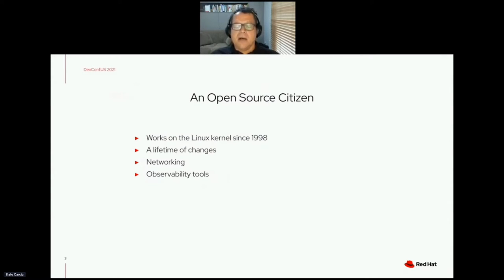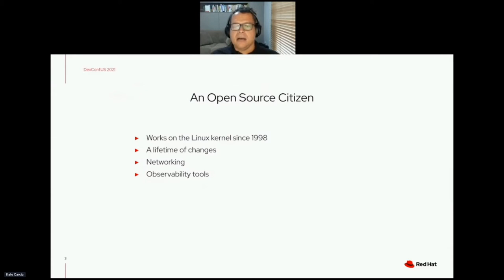Nowadays, I maintain the Linux observability tools, which is something that I will talk a little bit more about in this presentation, as it is a way for you to learn how various projects work by inspecting their internals.